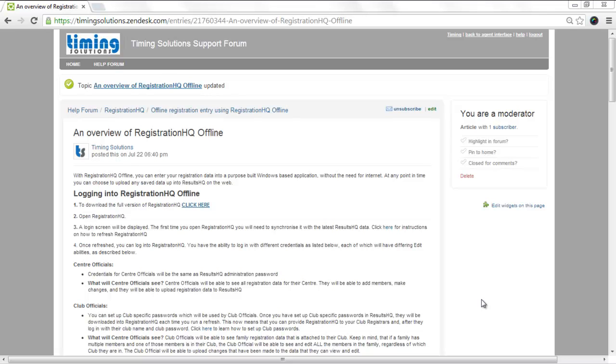Evening everybody, I'm just going to give you a quick run through of Results HQ Offline. You would have received an email recently and in there is a link to the page that we're looking at right now.